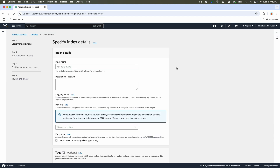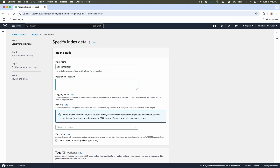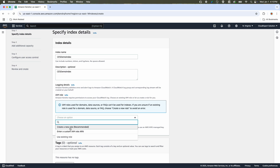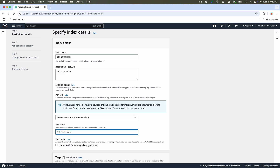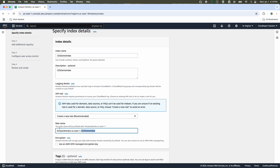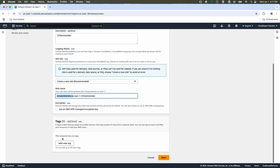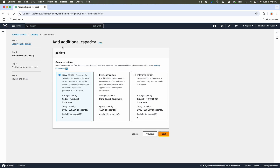Let's click on the 'Create an Index' button. The first parameter is index name — I'll provide 'Cloud Expert Solution Demo Index' or 'CES Index.' I'll copy the same text for the description. For IAM role, I am going to create a new IAM role with the role name 'CES Demo Index,' and it will provide Amazon Kendra and the region. I don't want any encryption. Tagging is optional. I'll go to next. In this screen, we need to configure the capacity of the index.